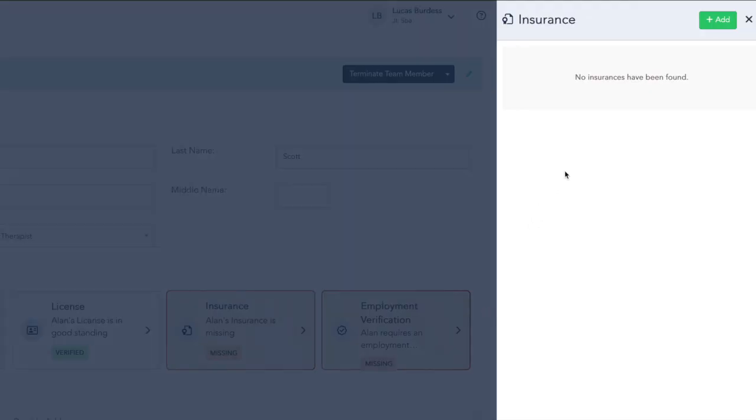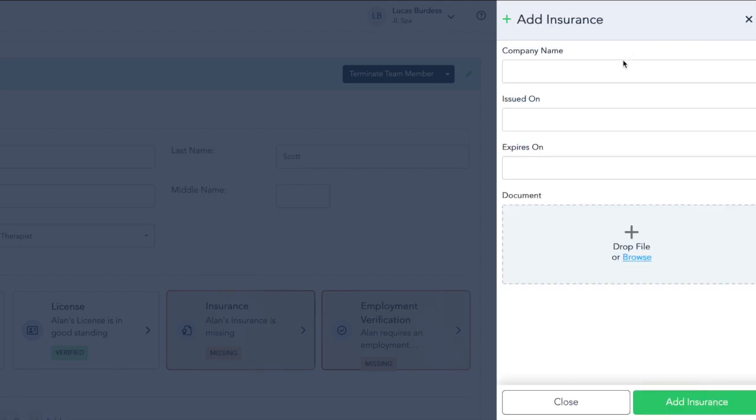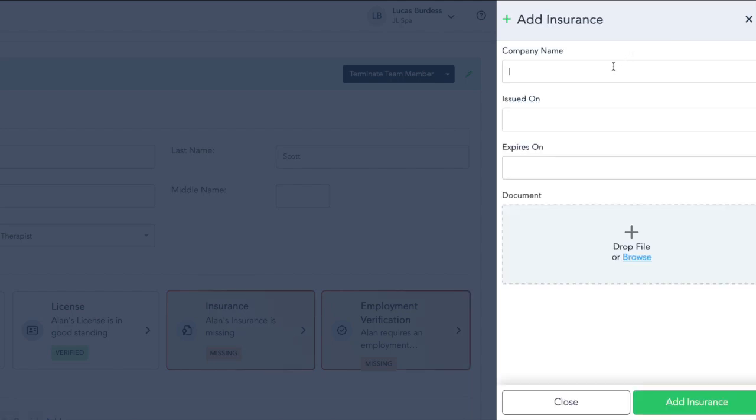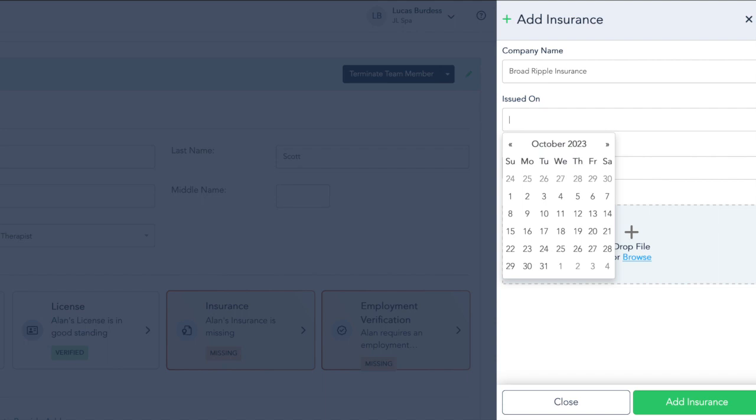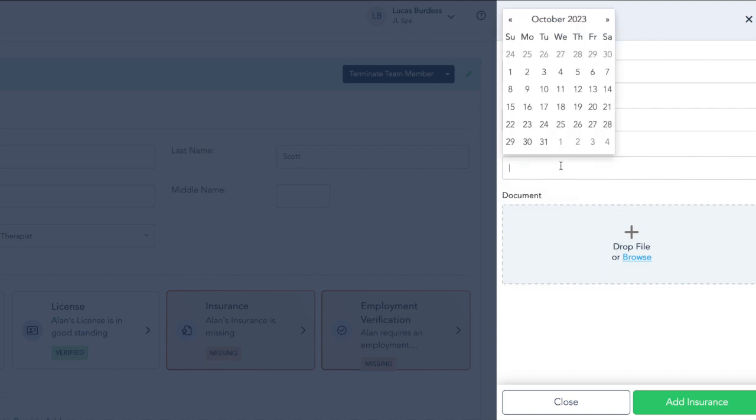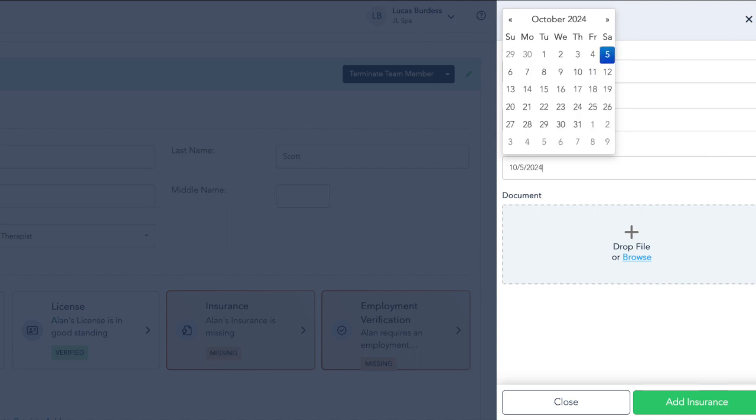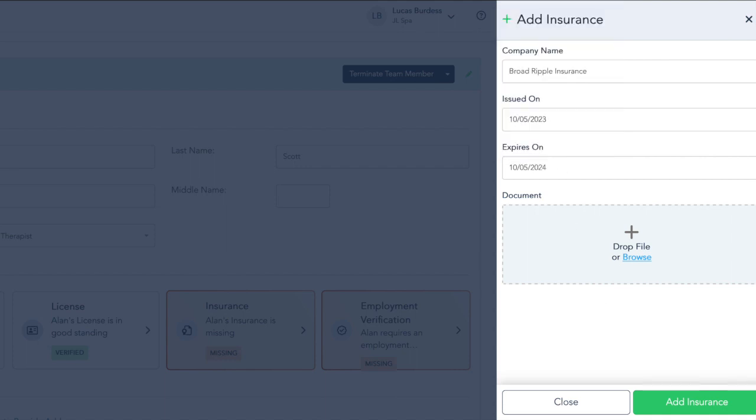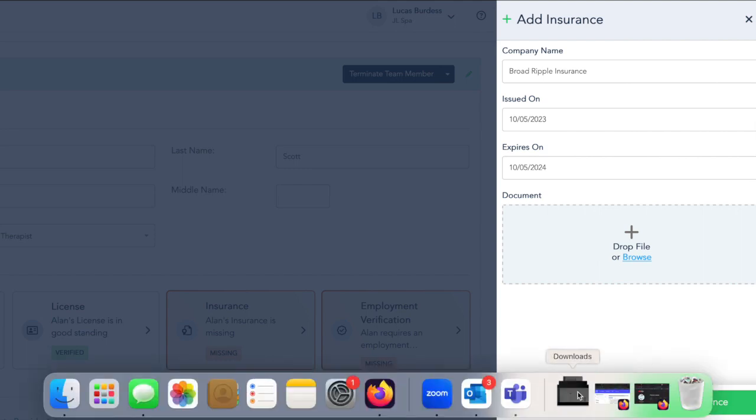Insurance is going to be very similar to our license. We're going to click Add. We're going to enter the company name, when it was issued, when it expires, and finally, we're going to upload a copy of the insurance.